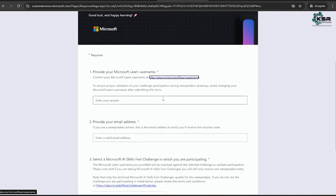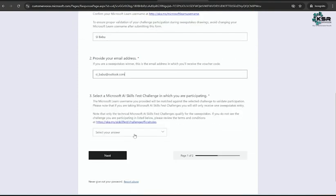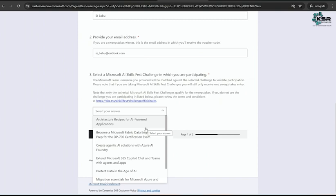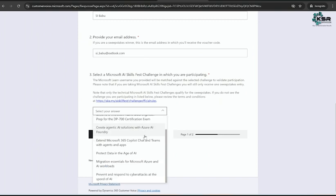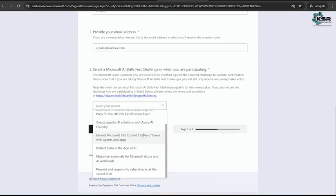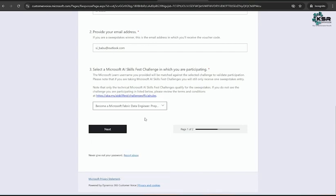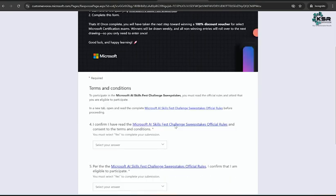Here you need to enter your name, your email ID, and your answer for which certification - if you are going to take a Fabric certification, Engineer, or some other certification. I will select Microsoft Fabric certification and click on Next.